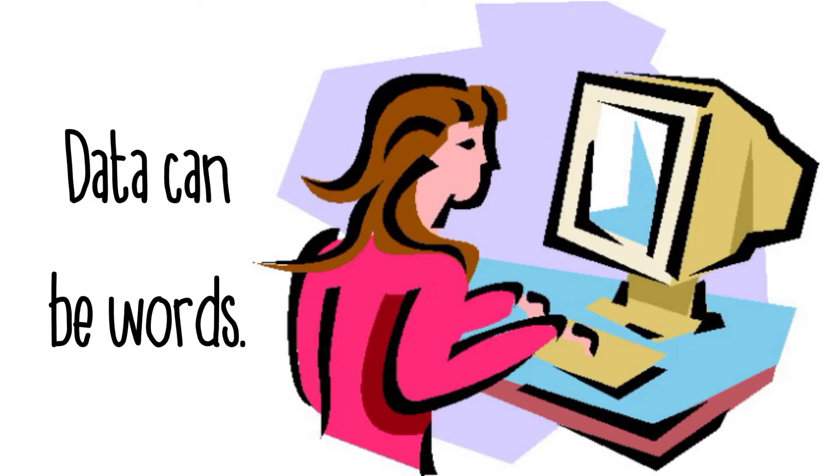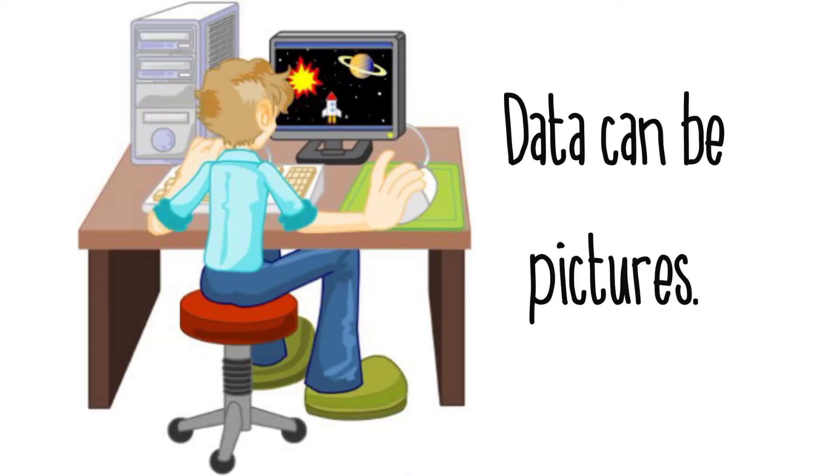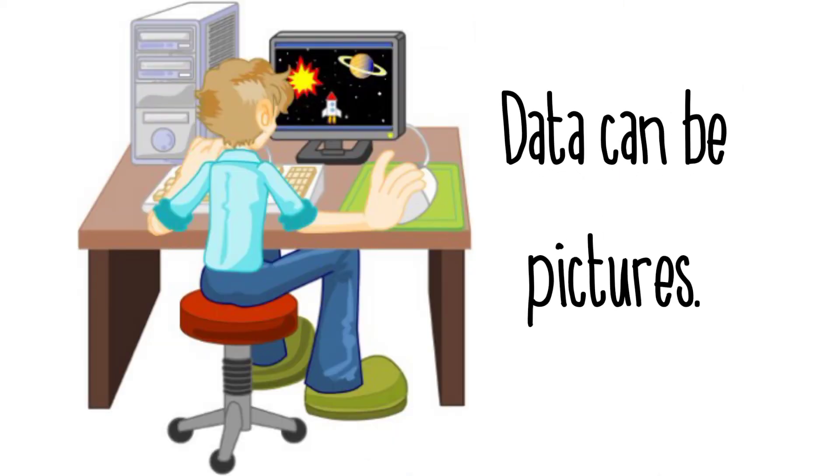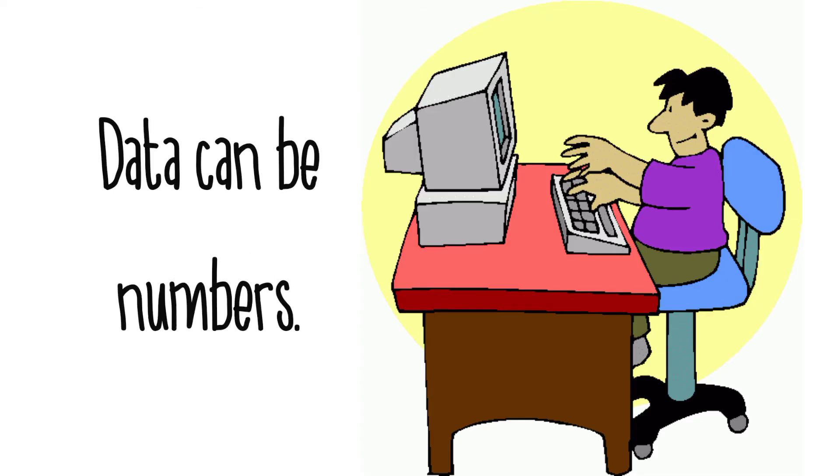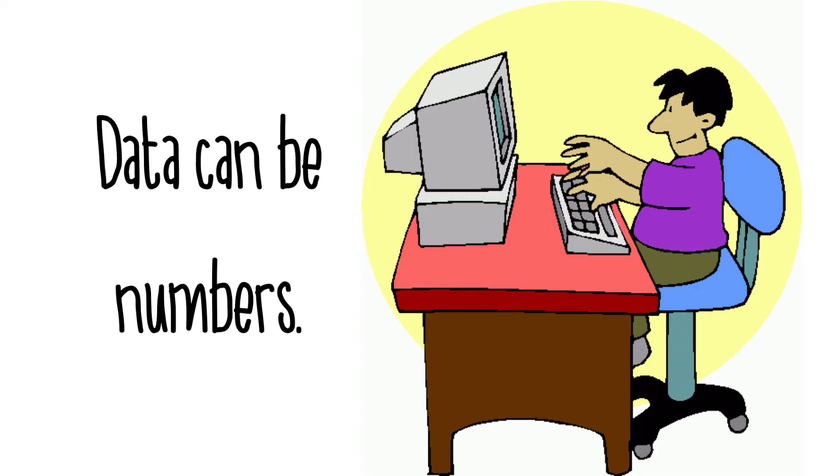Data can be words. Data can be pictures. Data can be numbers.